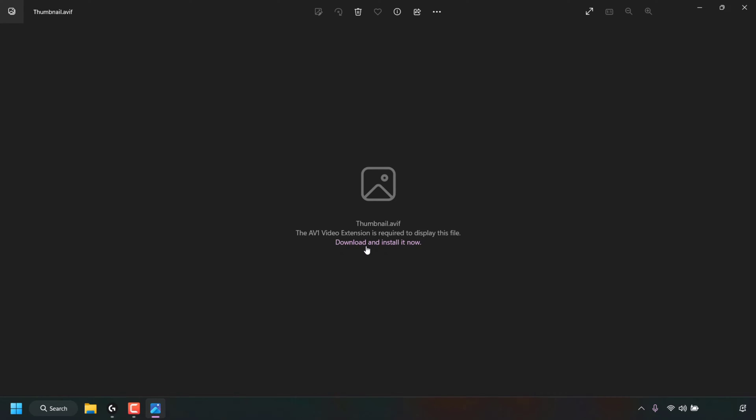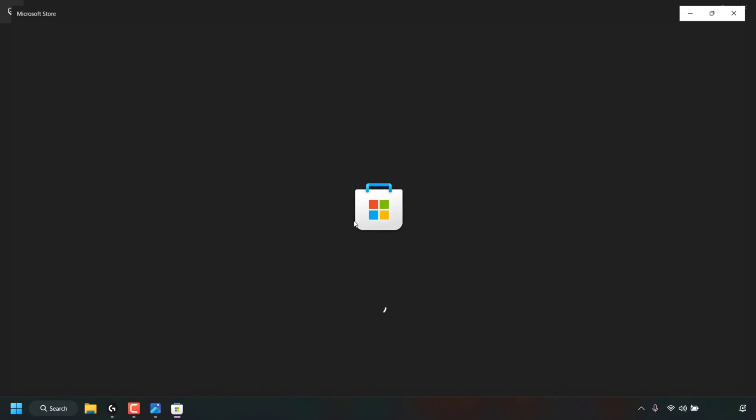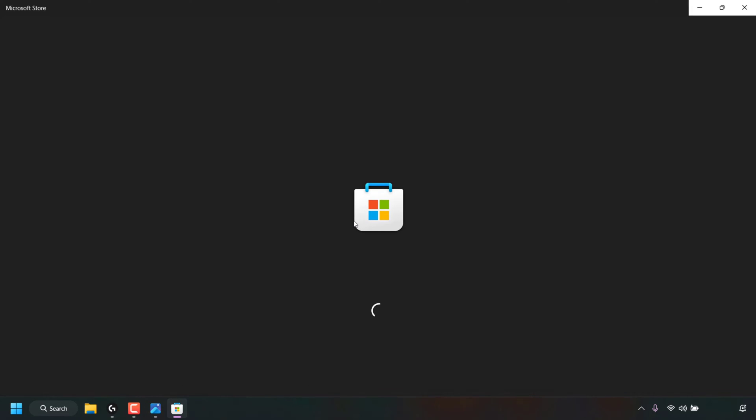To do this, simply left click on download and install it now, the hyperlinked text at the very bottom. You'll be greeted with a window which says Did you mean to switch applications? Photos is trying to open up Microsoft Store. Click on yes. The Microsoft Store application will then open.